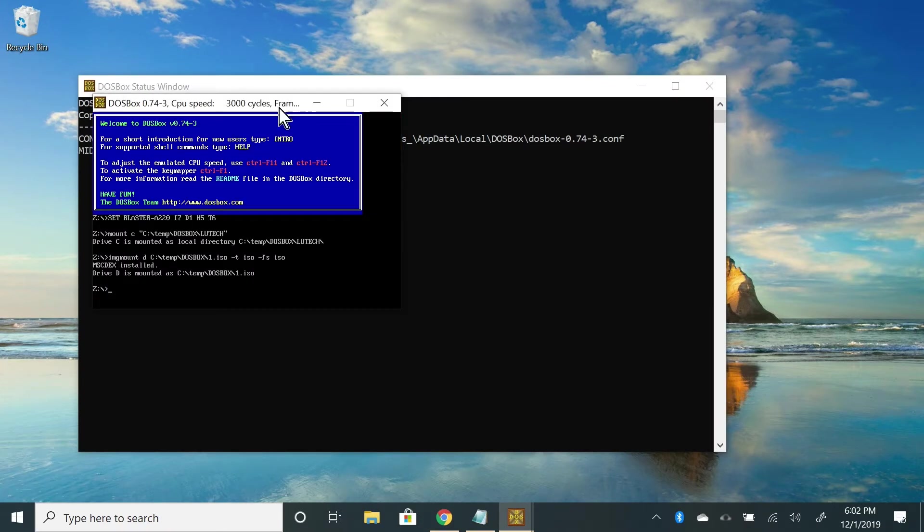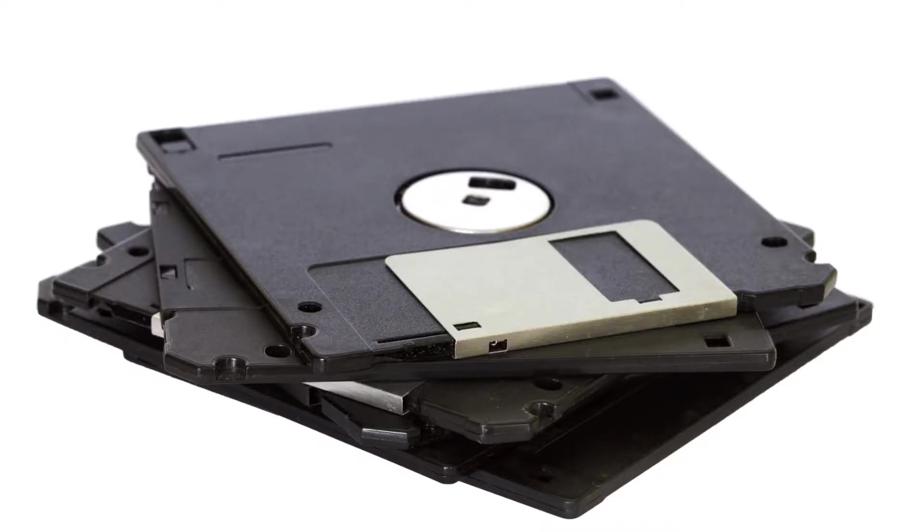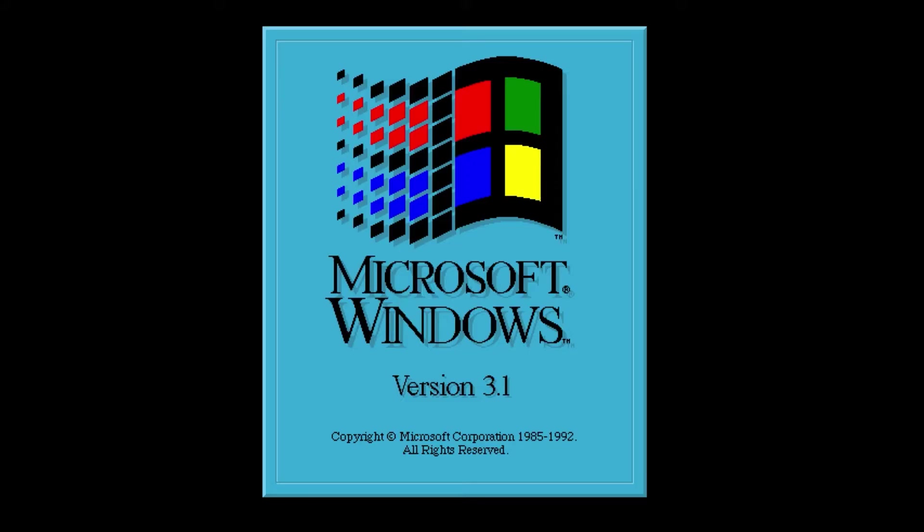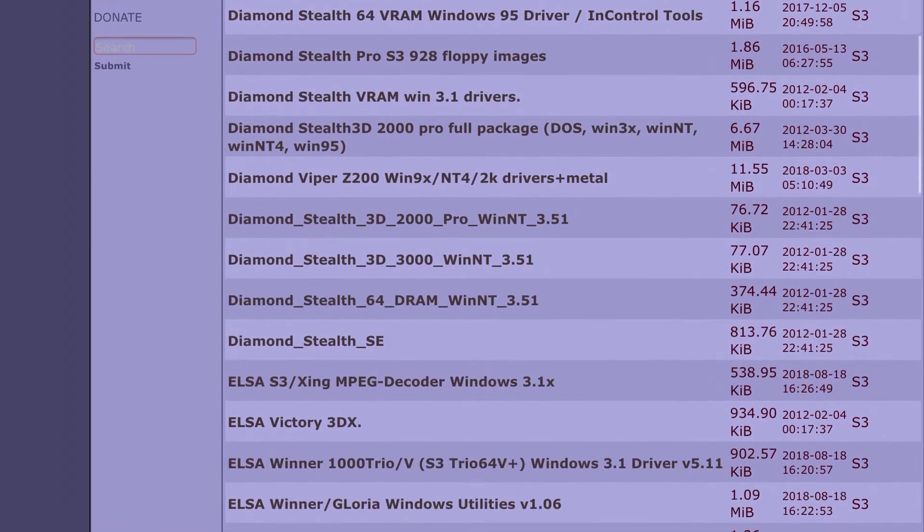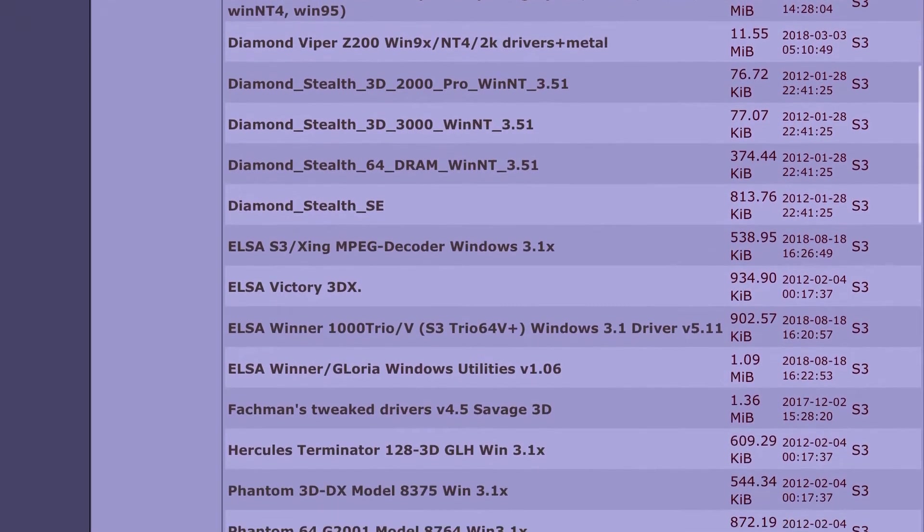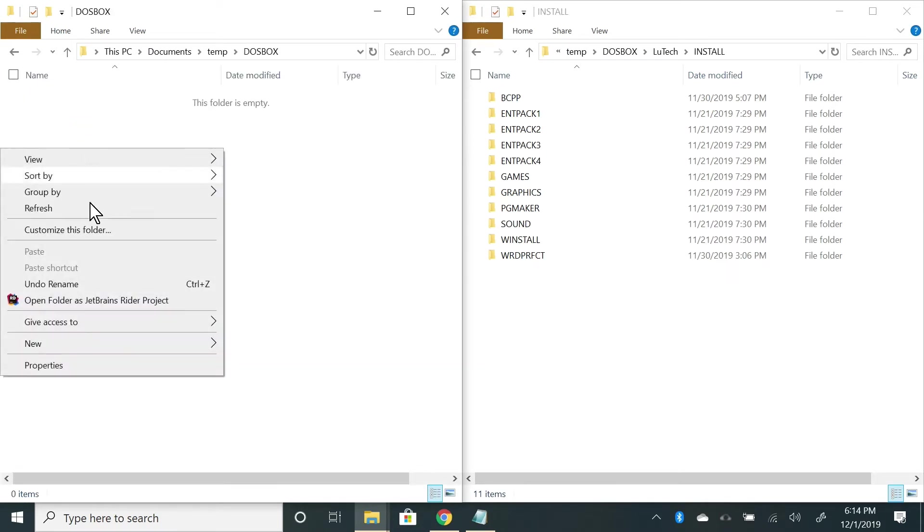To set this up you need to provide your own disks of Windows 3.1 and the software you wish to use, but I will provide links to the drivers in the description. Copy these installation programs into a folder that you use for DOSBox.